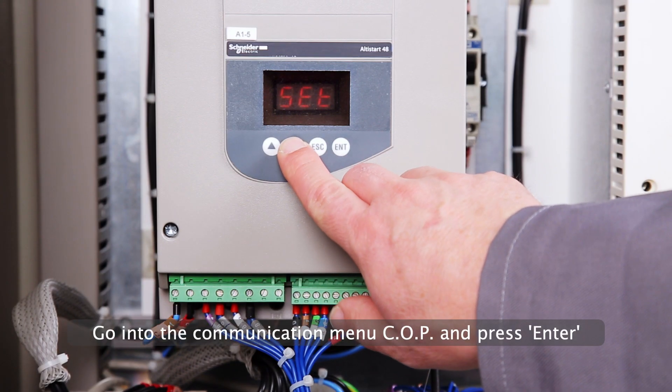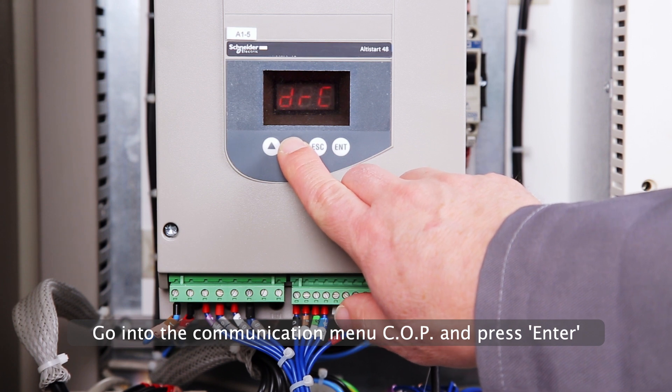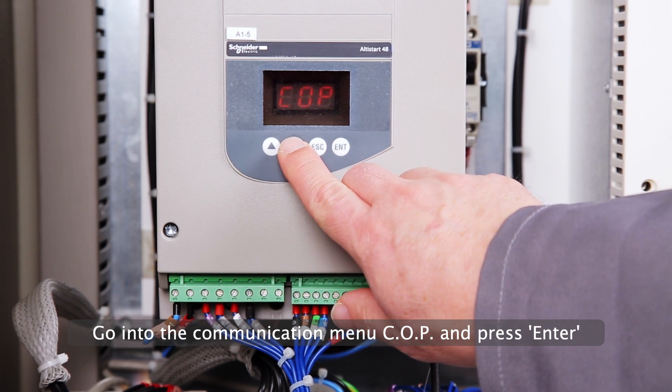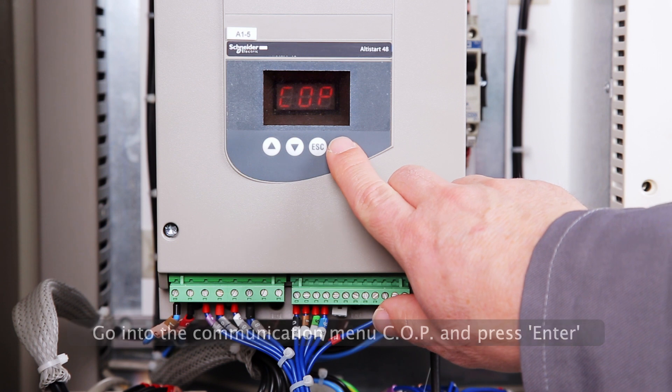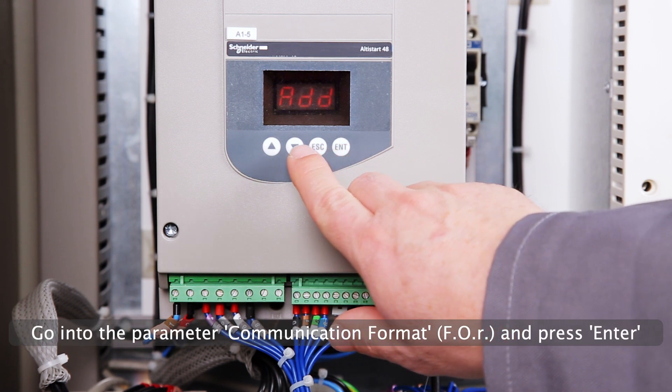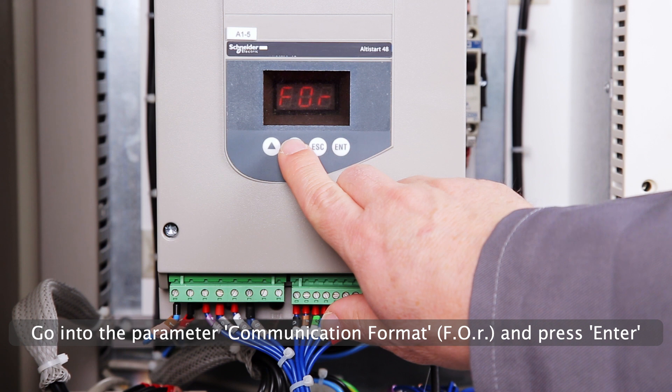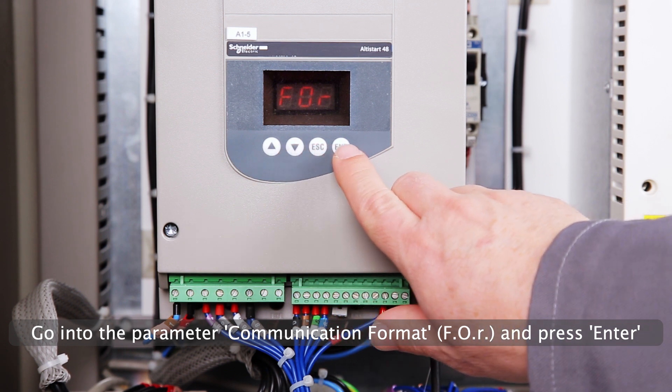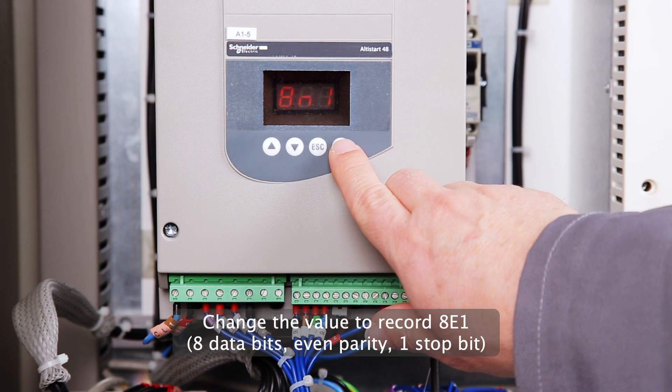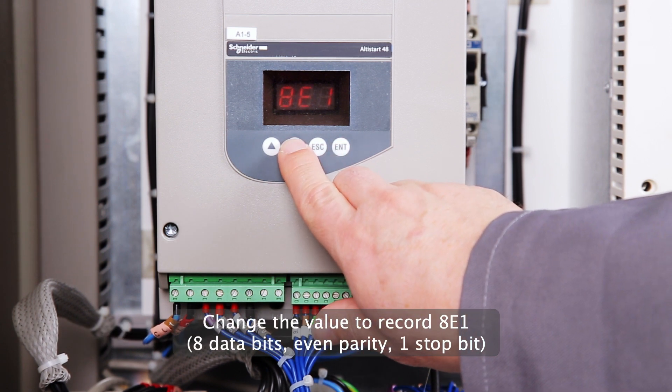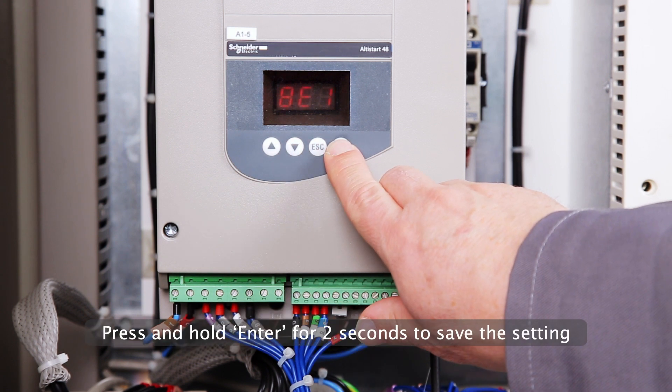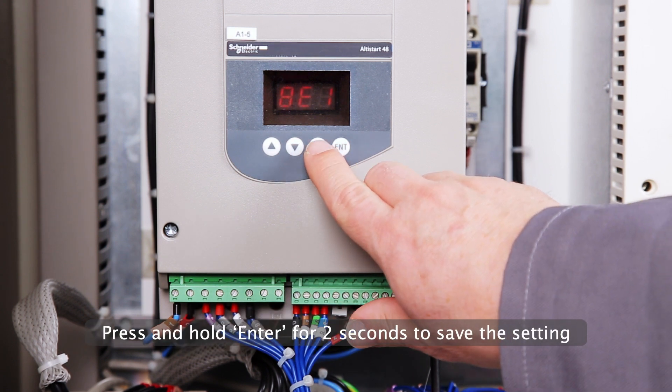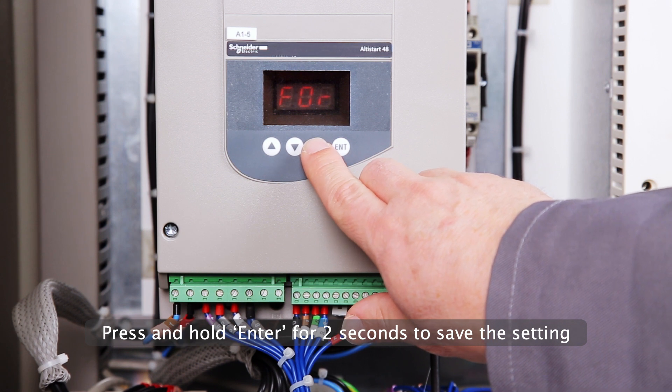Go into the communication menu COP and press Enter. Go into the parameter Communication Format and press Enter. Change the value to record 8E1. Press and hold Enter for 2 seconds to save the setting.